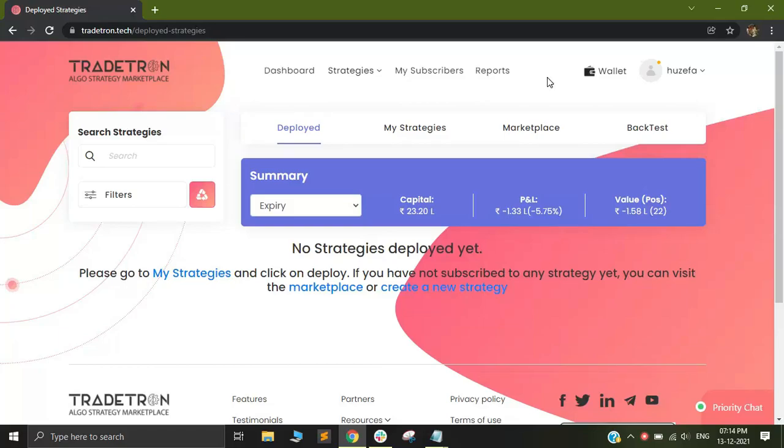Hi, my name is Fuzepa and I'm from the support team of Tradetron.tech. Today I'm going to be showing you how to connect your IIFL account with Tradetron.